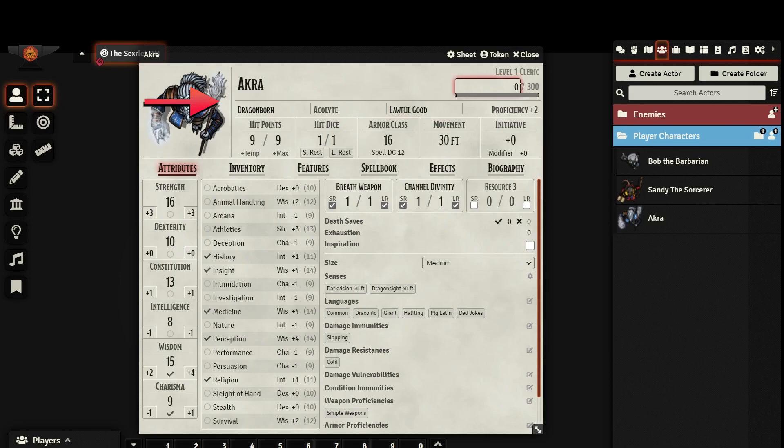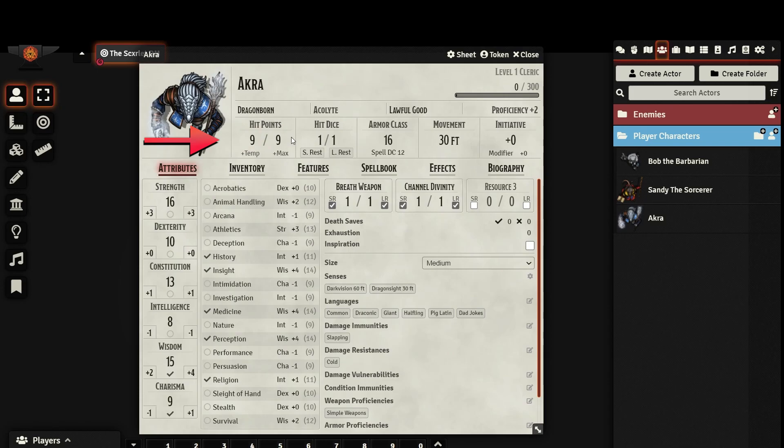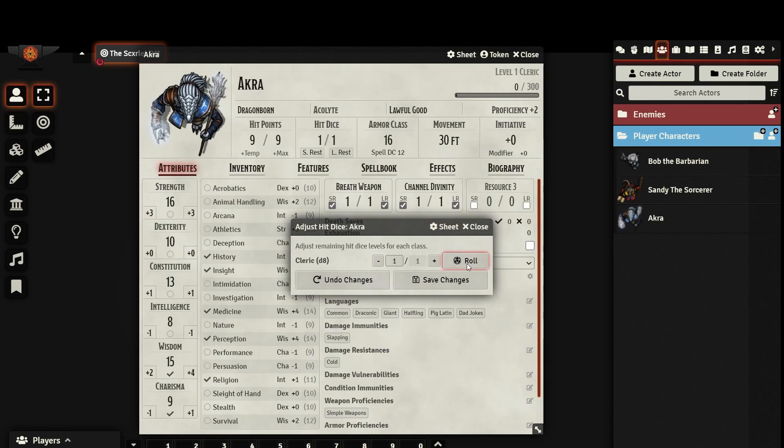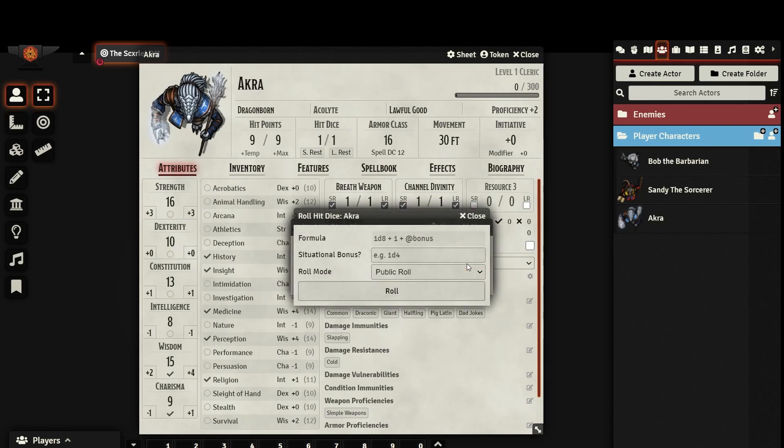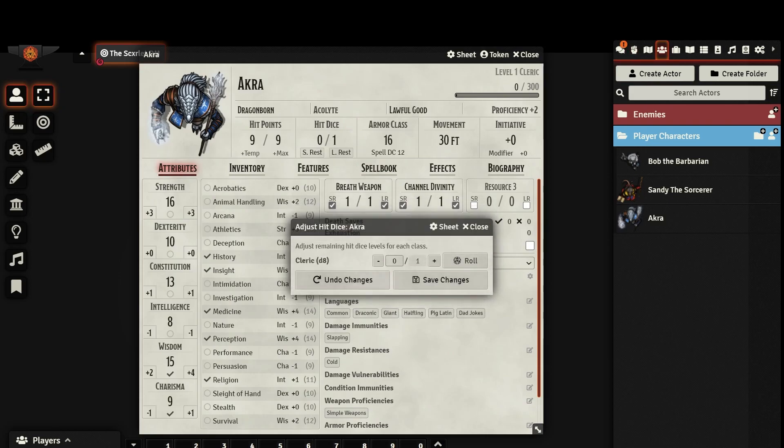You can also track your XP and see what your proficiency bonus currently is. You can directly edit your hit points, or you can let your character sheet automatically generate hit points when you level up in your class. As you can see, you cannot directly edit how many hit dice you have, but if you click the gear icon, you can make adjustments as needed or even roll directly from this menu.